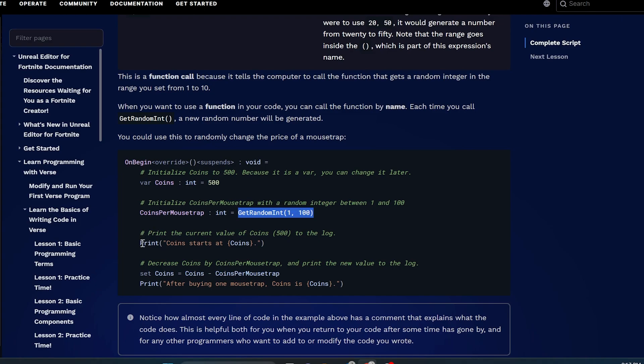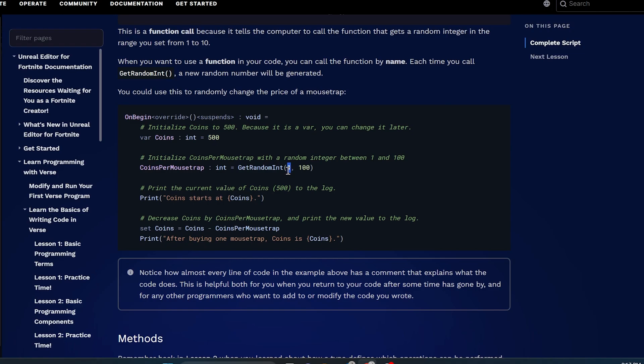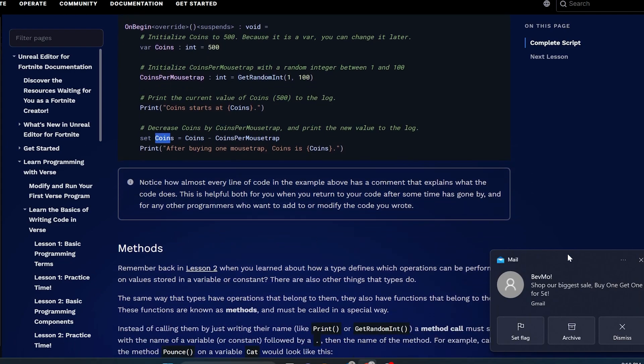And the function that it equals is get random int between 1 and 100. So now when you print coins start at coins, it's going to refer to coins. And then you can set coins equals coins minus coins per mousetrap. Therefore, any time it gets coins per mousetrap, it's going to take your initial coins, 500, and subtract a random number between 1 and 100 from your initial coins. That is what this is. And then when you finish this code off, you could say print, and then put a string, after buying one mousetrap, coins is. Remember these curly brackets means it's going to execute whatever this is before it prints off this line. We're asking it to execute coins. And in order for it to execute coins, then it needs to figure out what coins minus coins per mousetrap is.